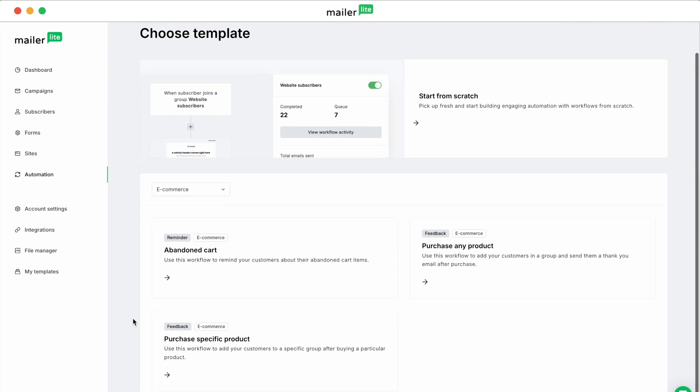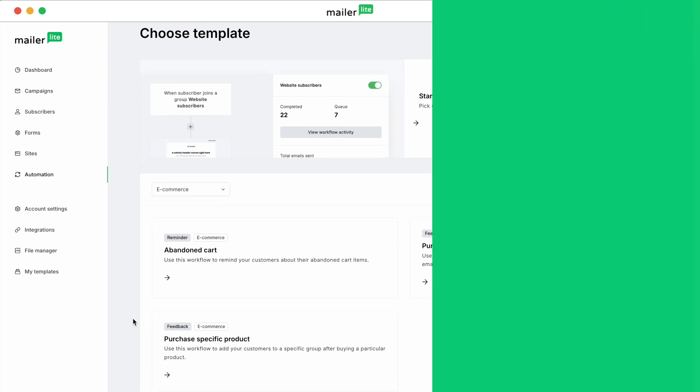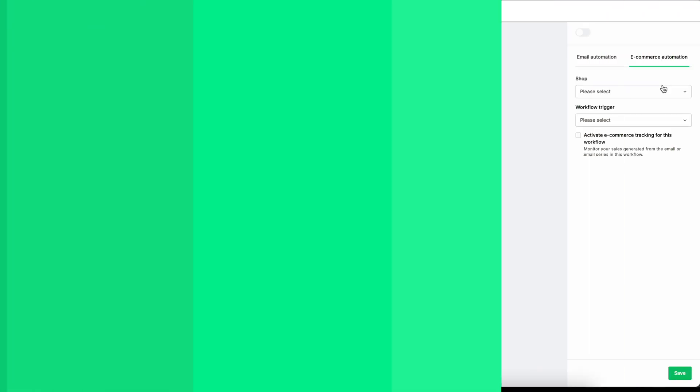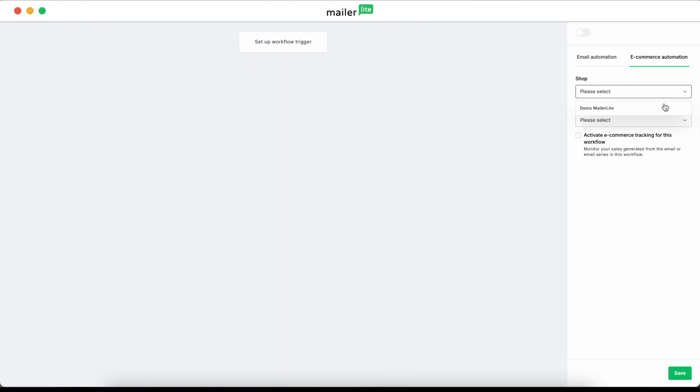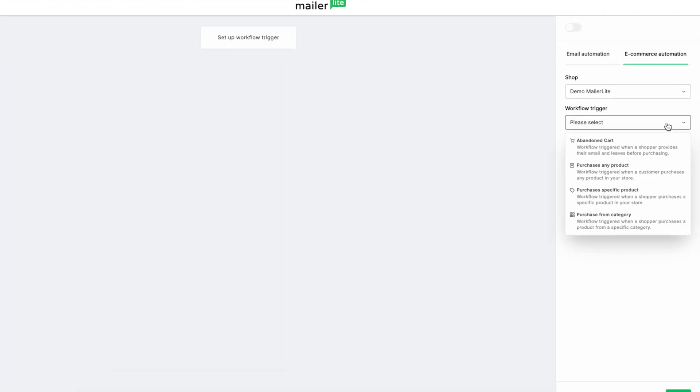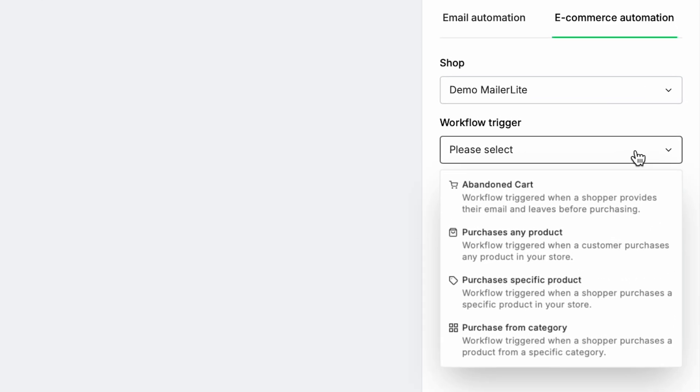To see all of the triggers, we'll hop into the Automation Builder. Here, you can see all four of our automation triggers.